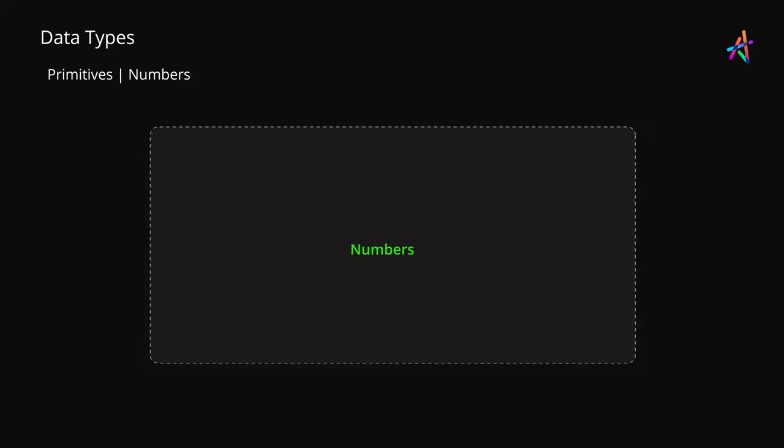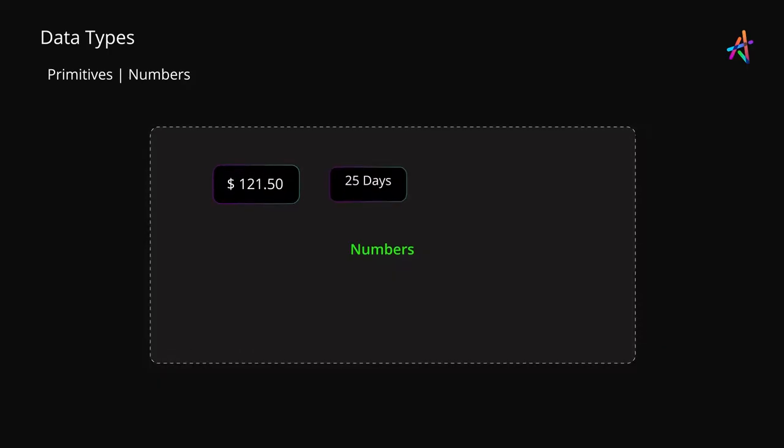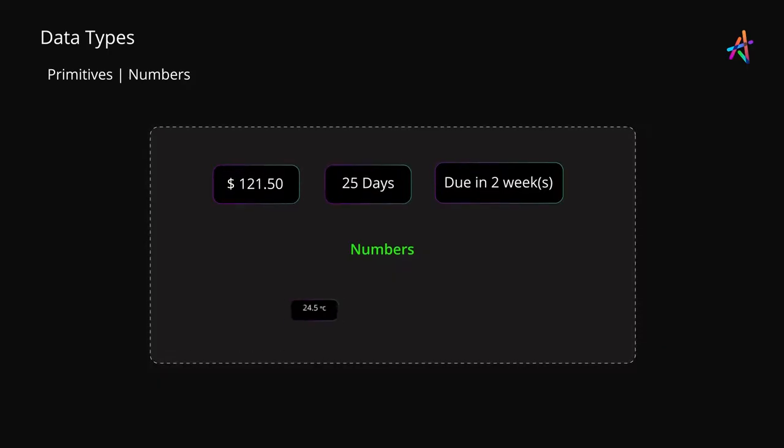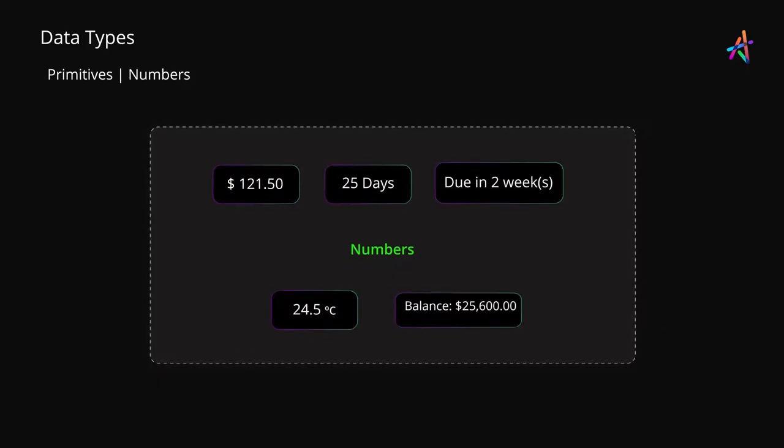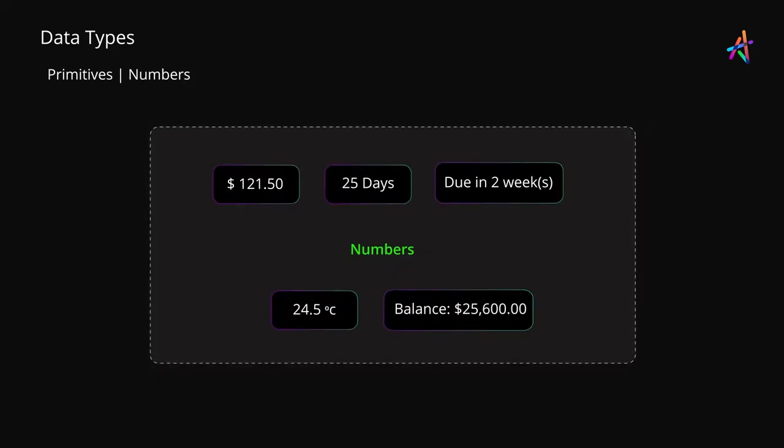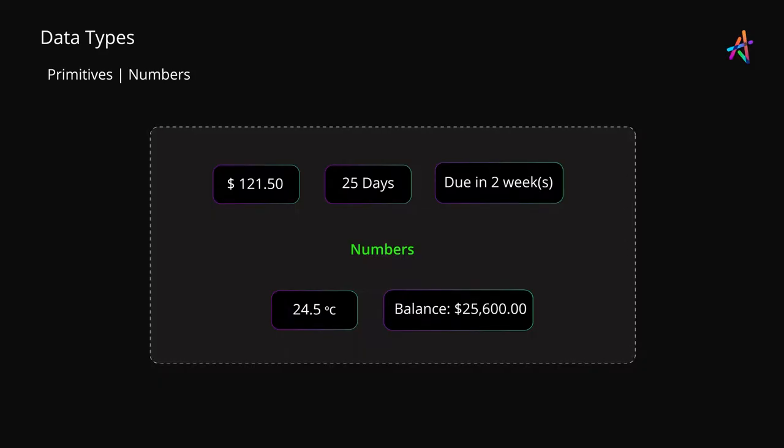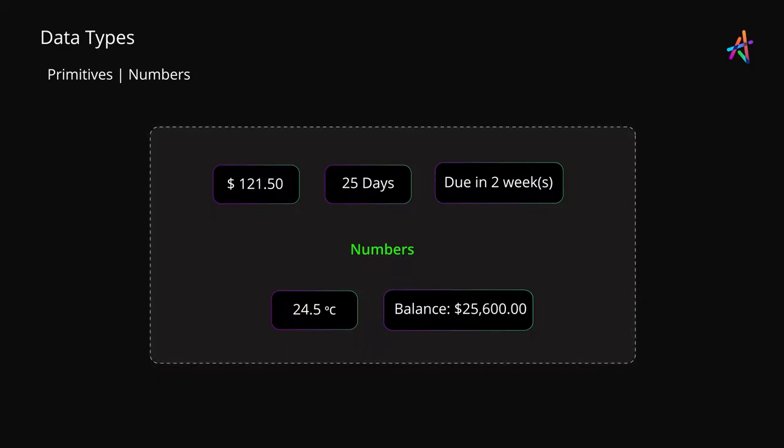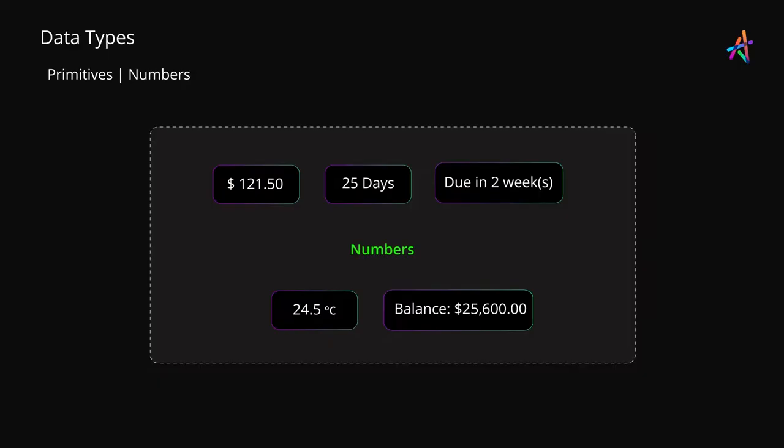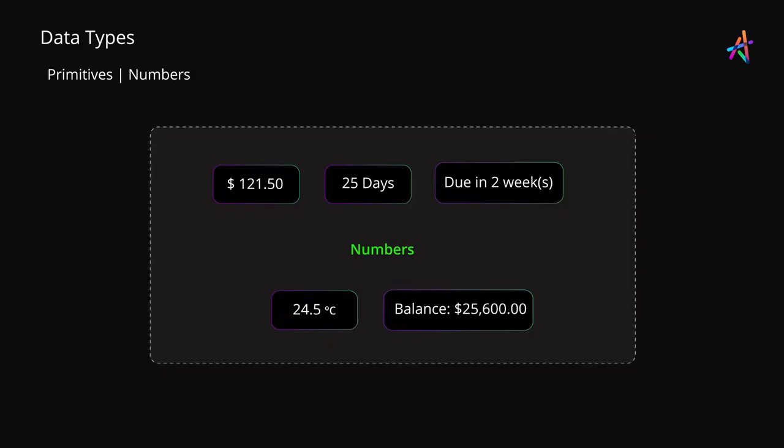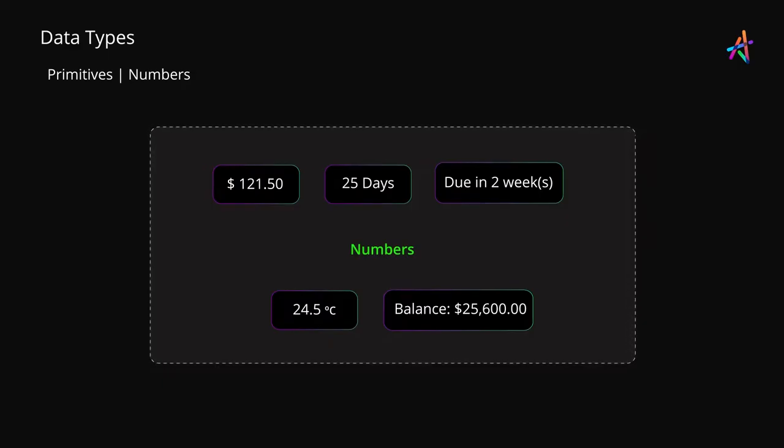First up are numbers. Everything from cost of a product, number of days and weeks, temperature, number of emails in your inbox, the amount of money in your bank, your credit card number - all of these are examples of numbers.